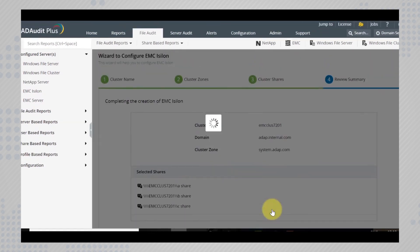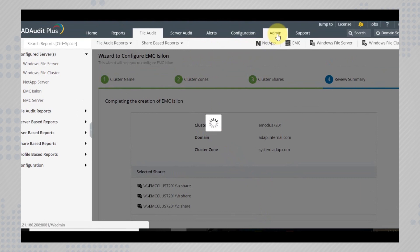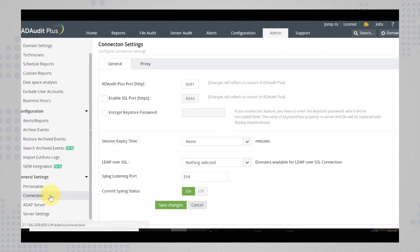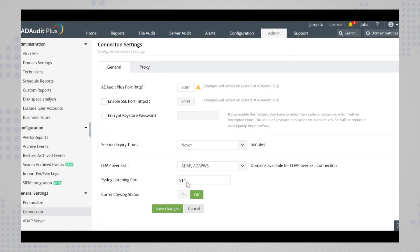After you are done with that, don't forget to turn on syslog listening in the admin tab under connection. AD audit plus is now ready to fetch data from your emc isilon server.